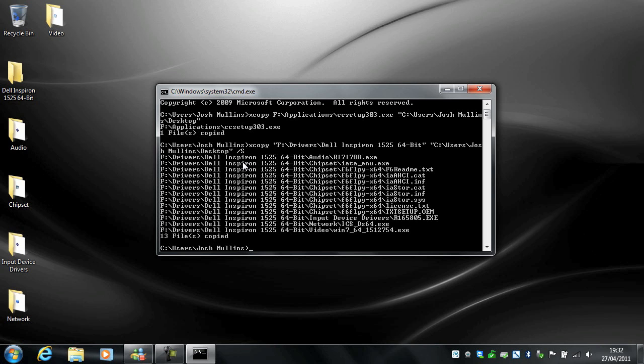There you go. I copied the subfolders but not into the right place. I meant to copy them into the Dell Inspiron folder. But we did it anyway.